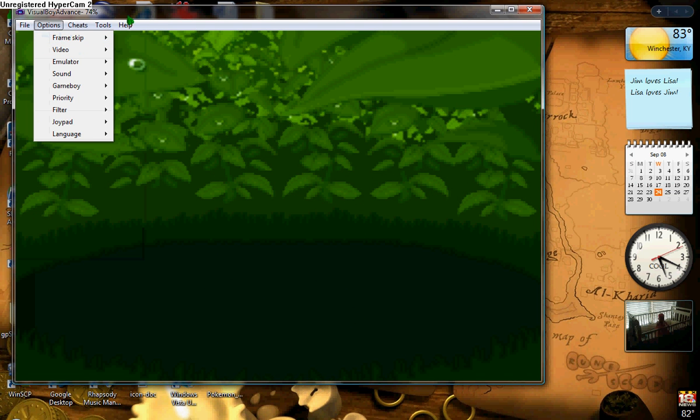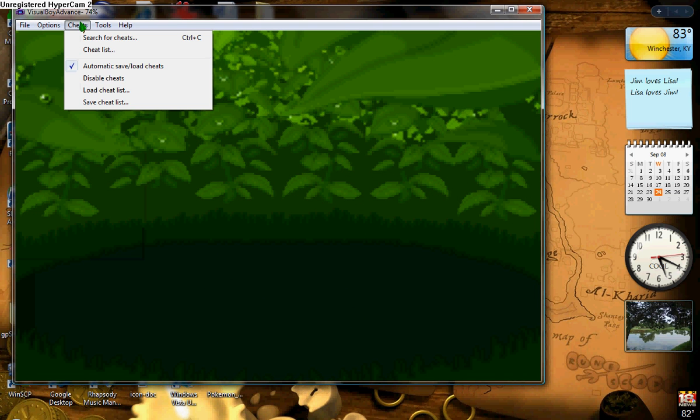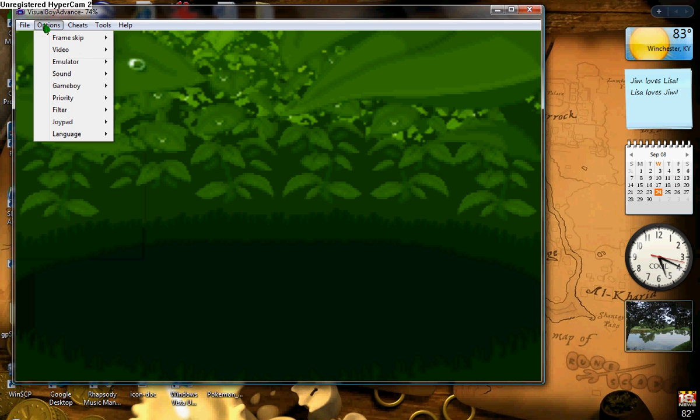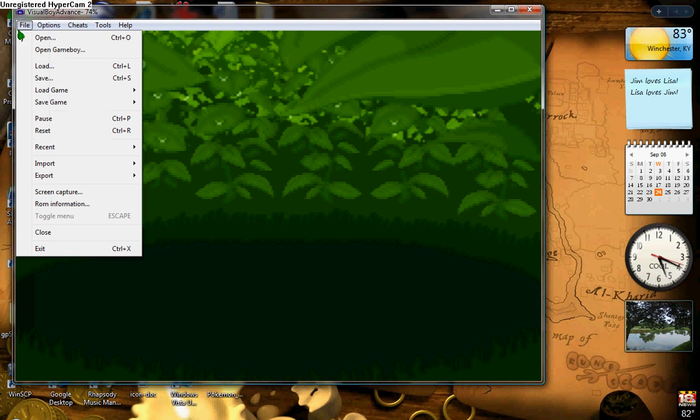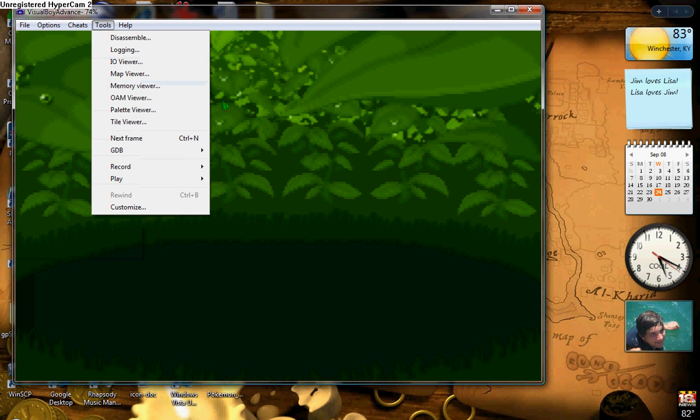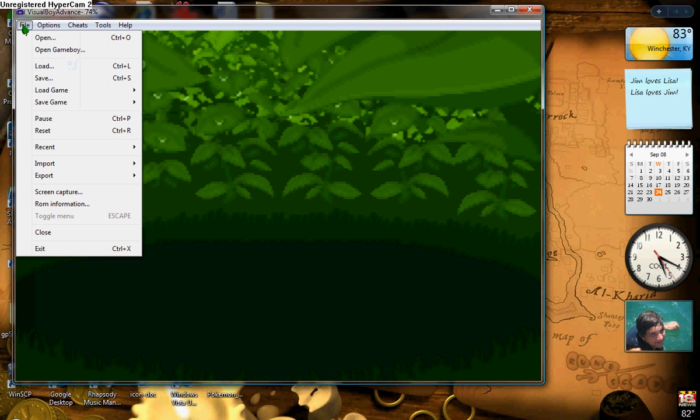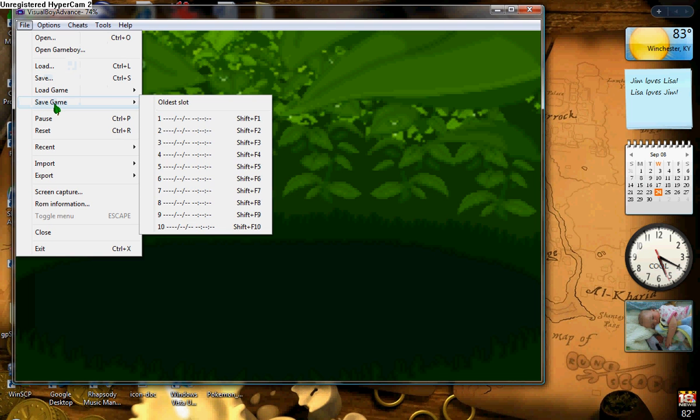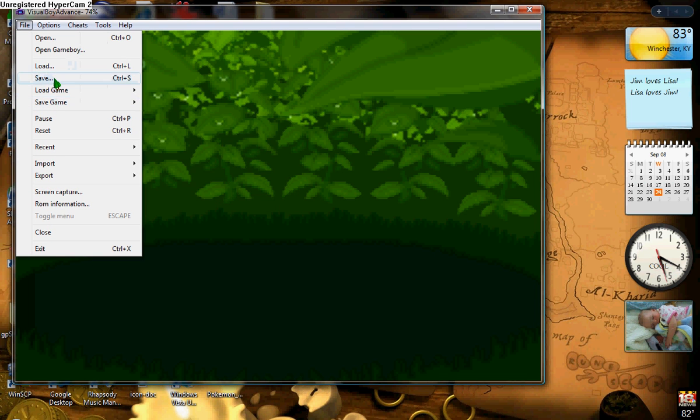All right, that's how you get it to work. There are some tools for this. You can save your game, but not like you normally would on a Game Boy. You would have to come up here to File, and go down to Save Game, or Save, or whatever you want to do, and it'll save it.